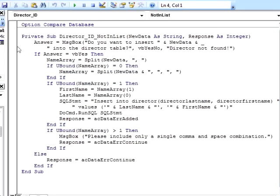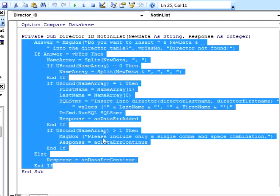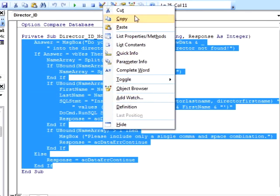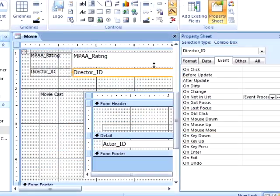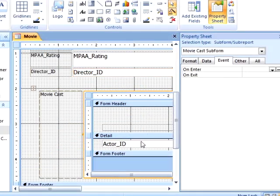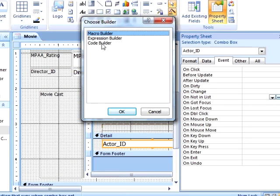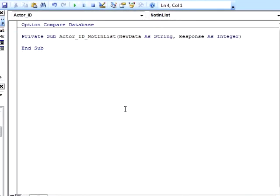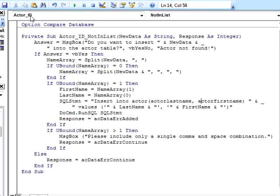Once we have made sure our code works and we are happy with it, we can copy and paste it into the not in list event for the actor combo box in the subform, as long as we change any references to the word director to actor, so the proper table and fields are being updated.